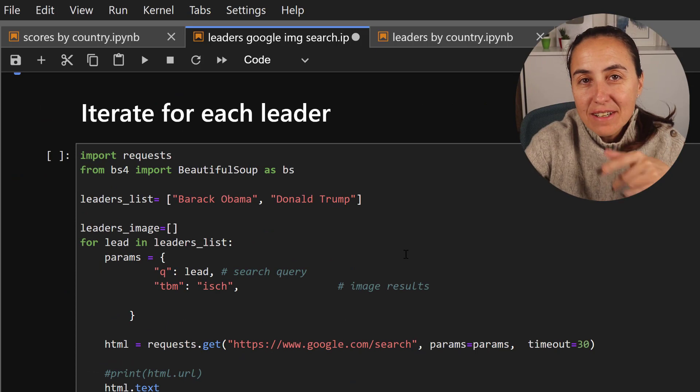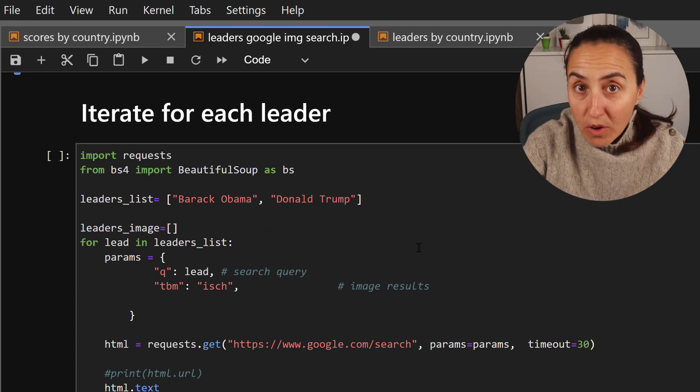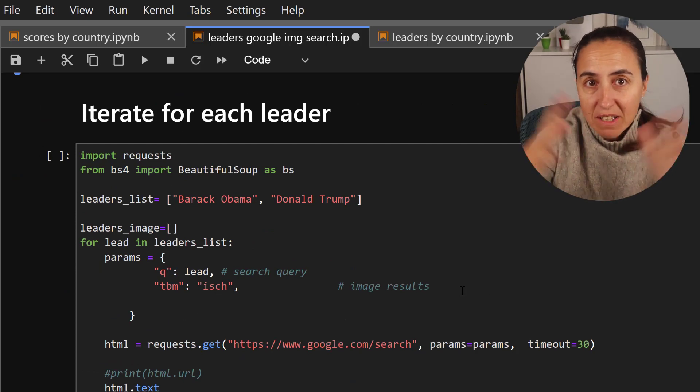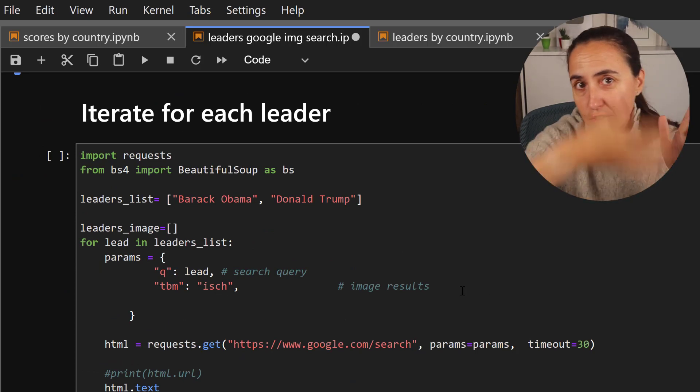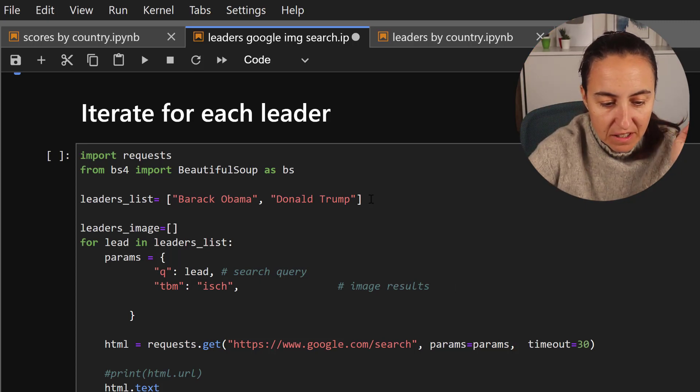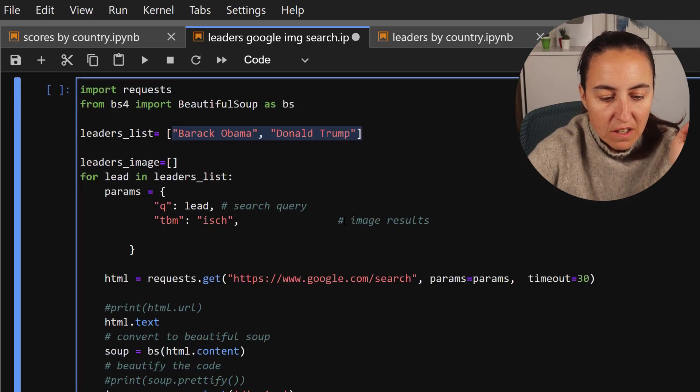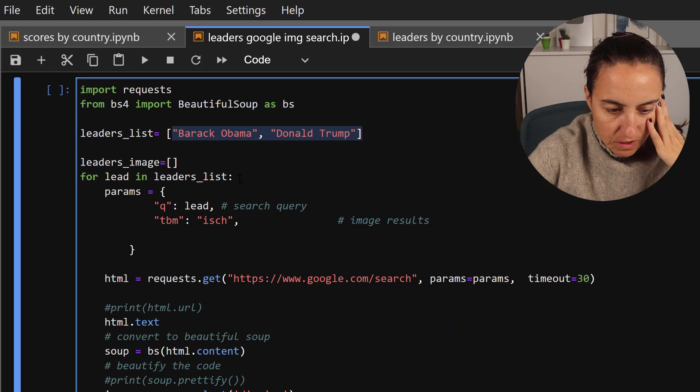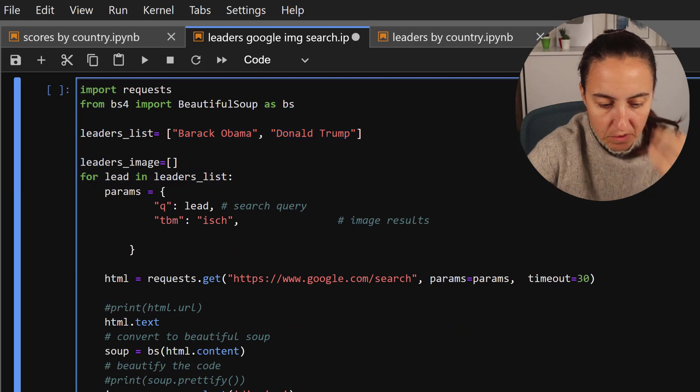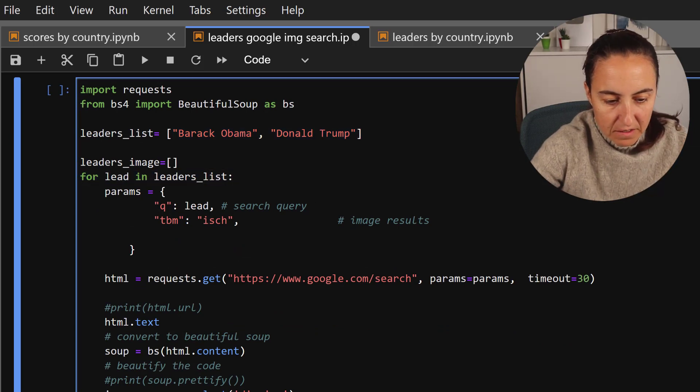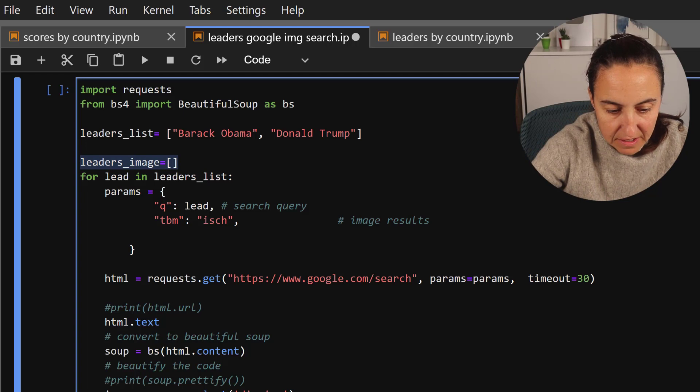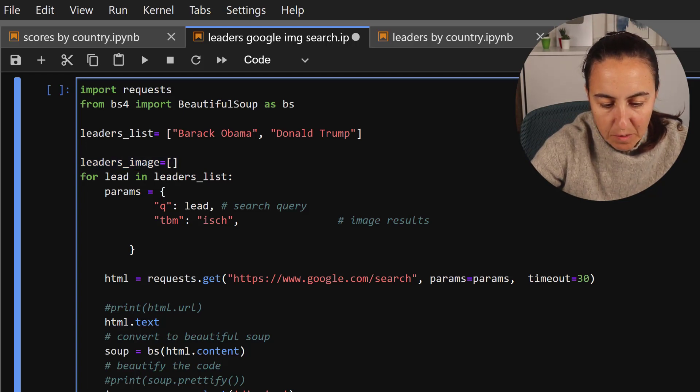And then obviously, because I'm going to have more than one leader on my chart, I need to loop this, right? So I have here a list with two leaders. And then I'm just doing a for loop. And then creating an empty list that I'm going to append the results here and then print it.